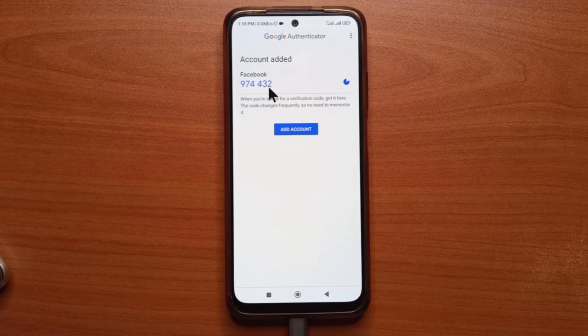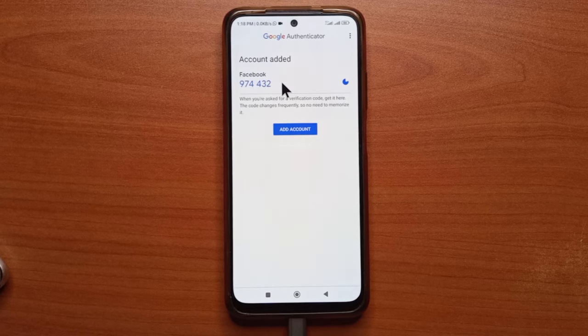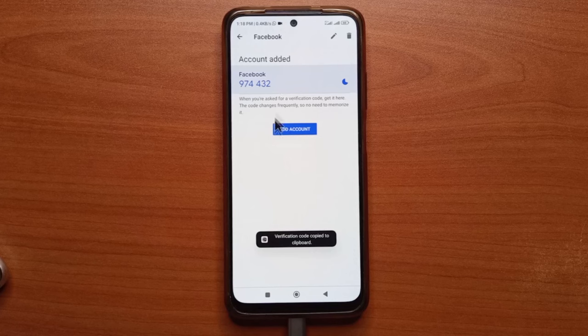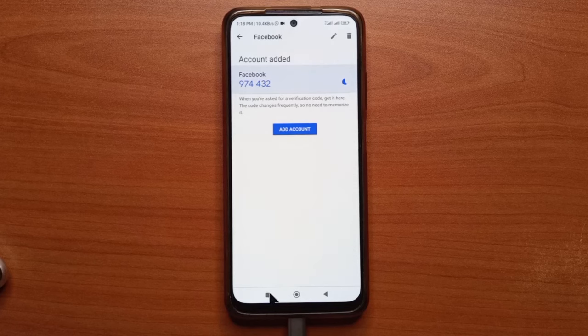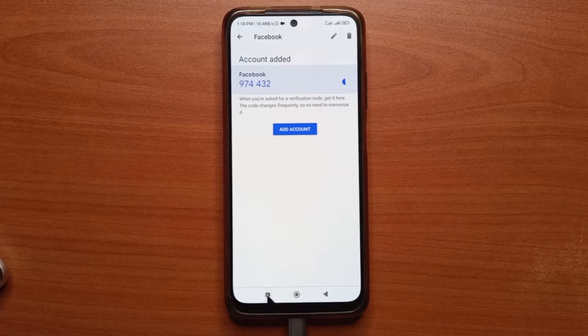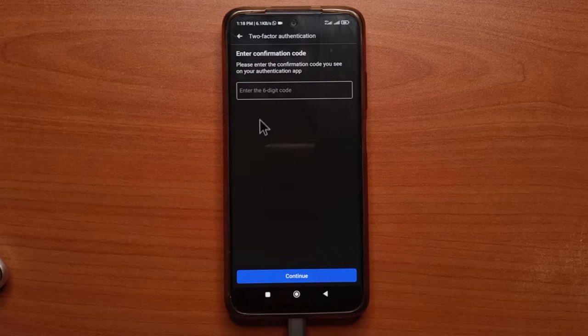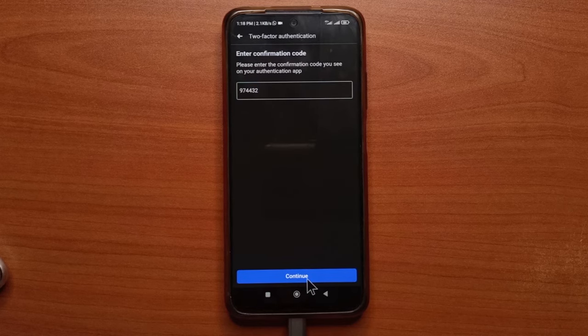So to copy this one, just tap and hold it. And it says verification code copied to clipboard. Now I'm going to quickly head back to Facebook and I'm going to paste the code and then I'll tap continue.